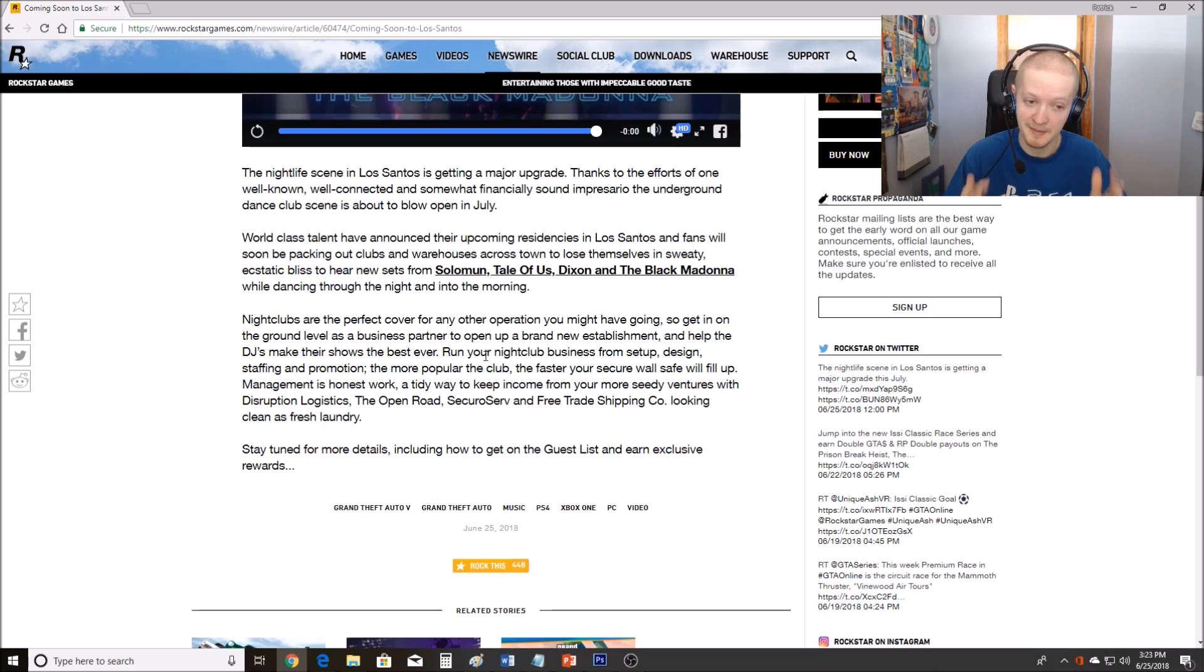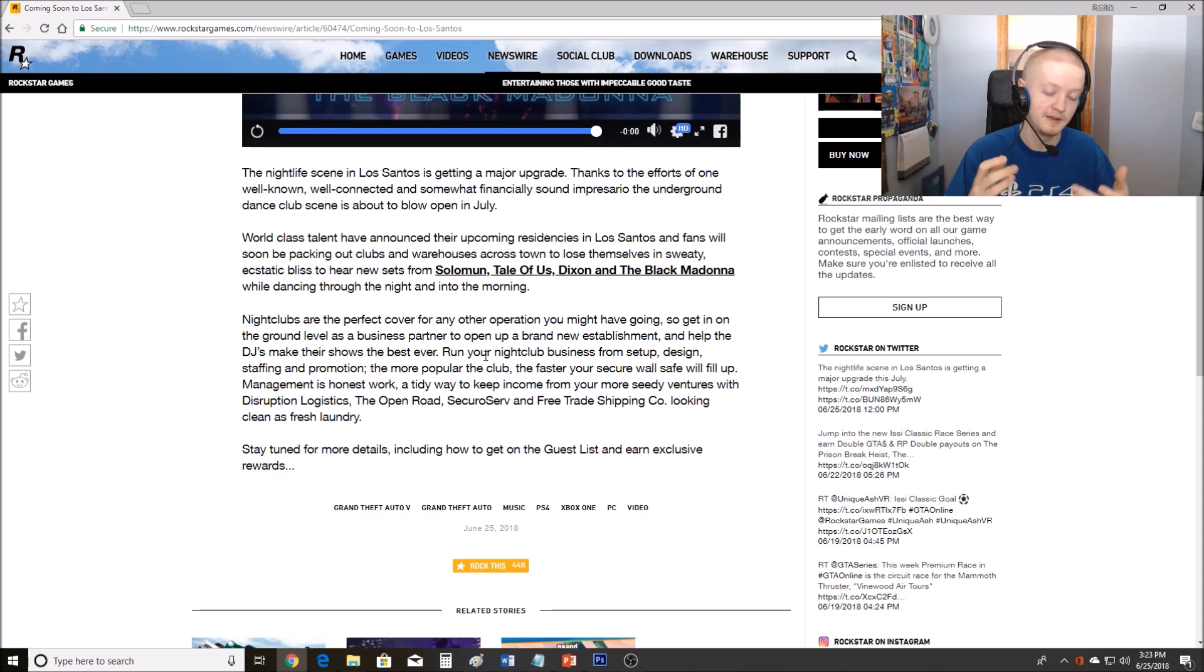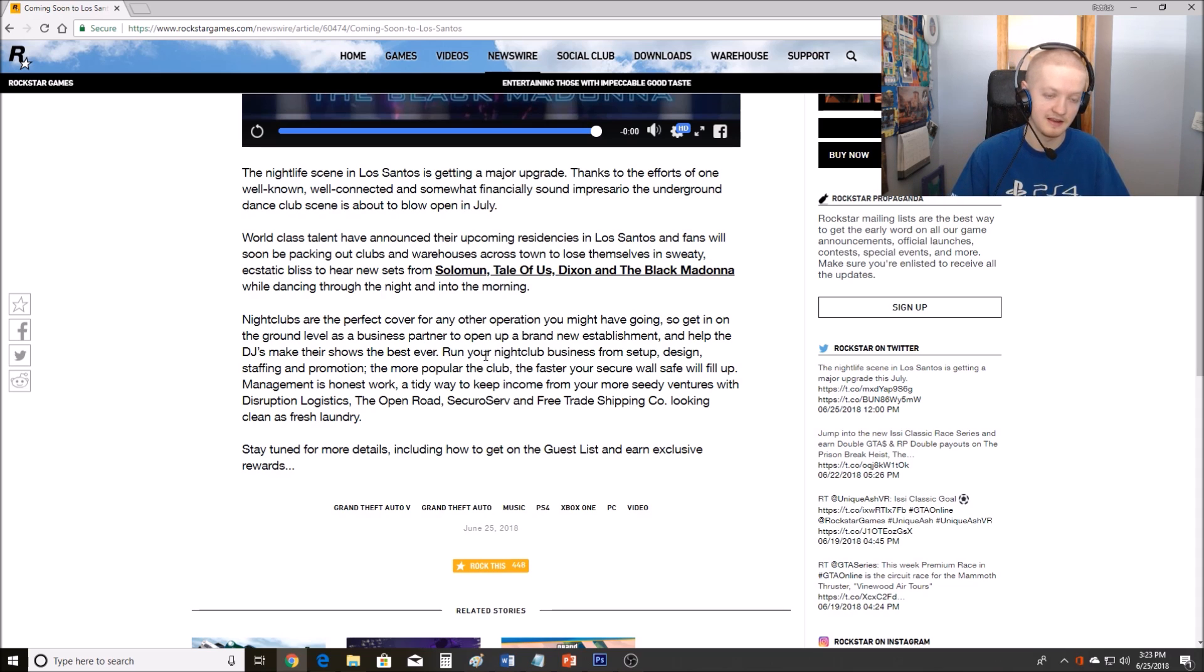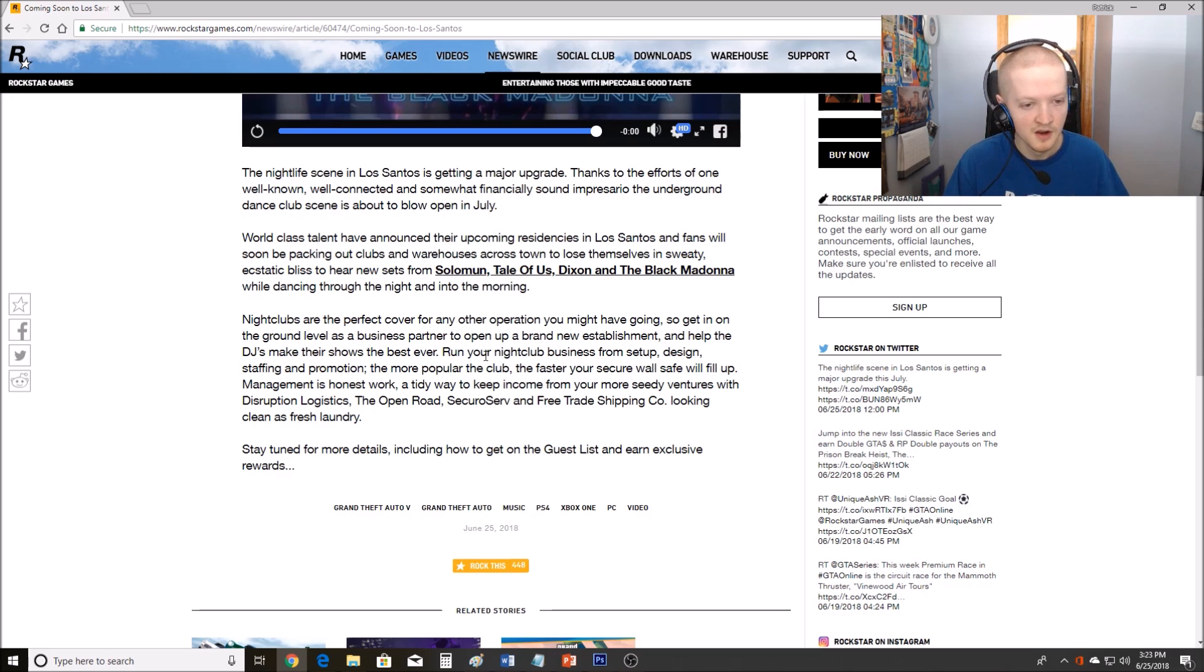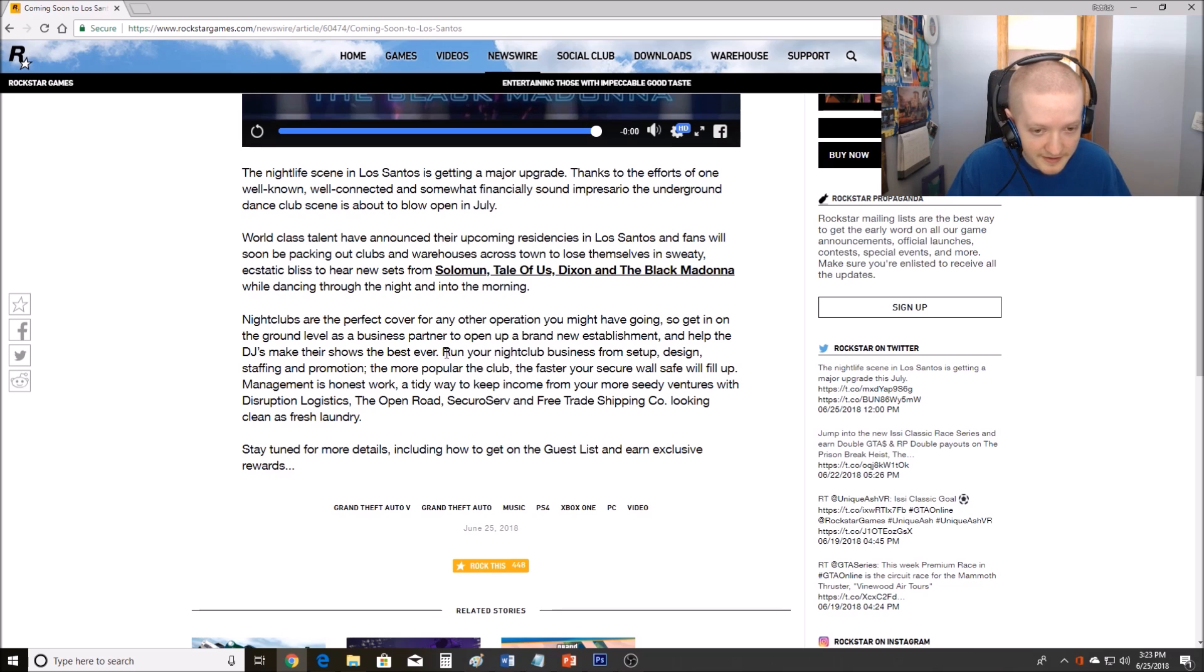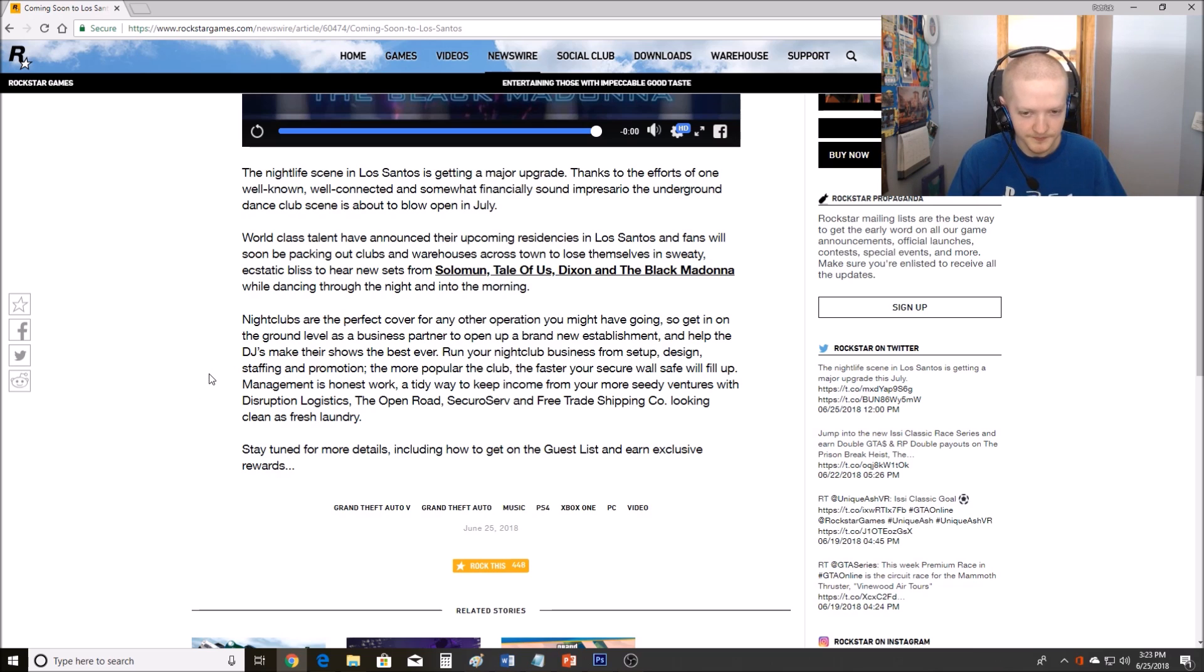So you don't need weaponized vehicles to be a good update. I'm happy they're focusing more on the business side, another new business to make money in. Something new to do in free mode, that's what this game needs. It needs new activities in free mode. So these nightclubs are apparently going to fill that in. And what I like about here is it says setup, design, staffing, and promotion.